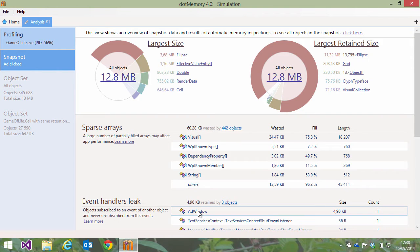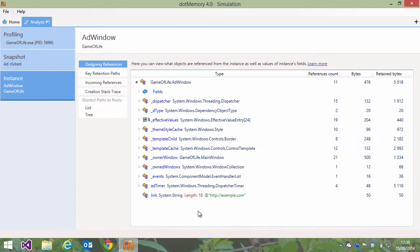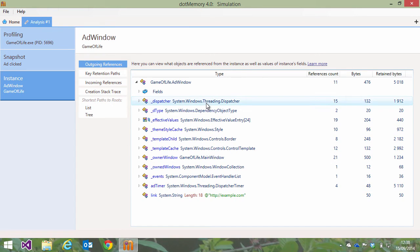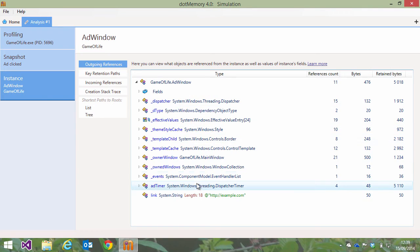We can double click it and dive into this instance details. Outgoing references show us all other objects referenced by our add window. As it turns out, there are plenty of those: a threading dispatcher, a dependency object, a timer, and much more.